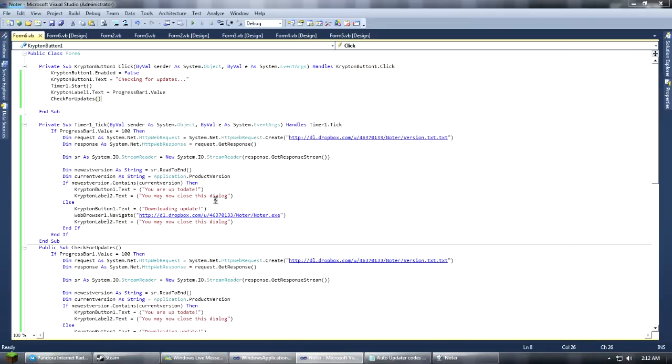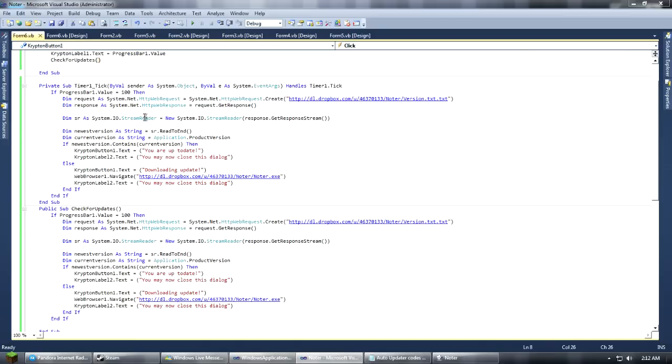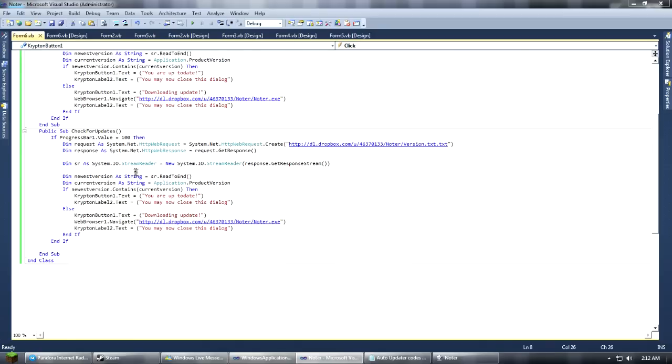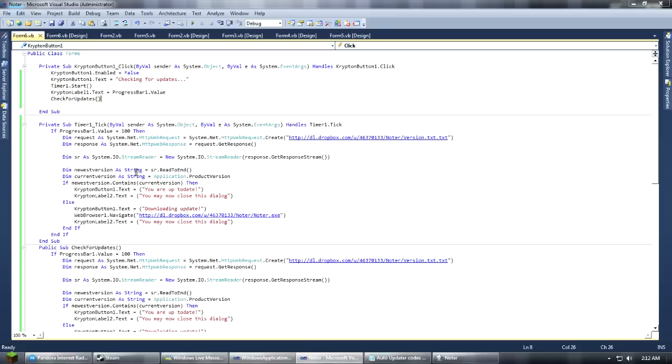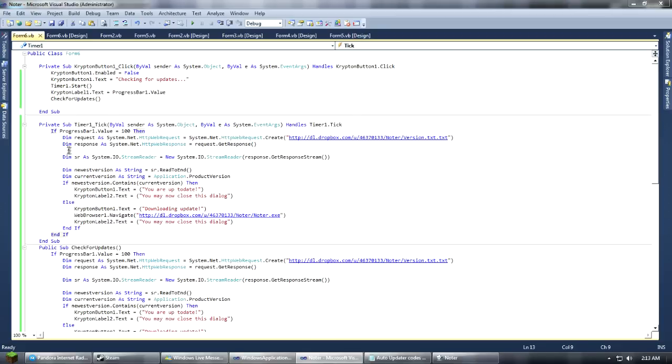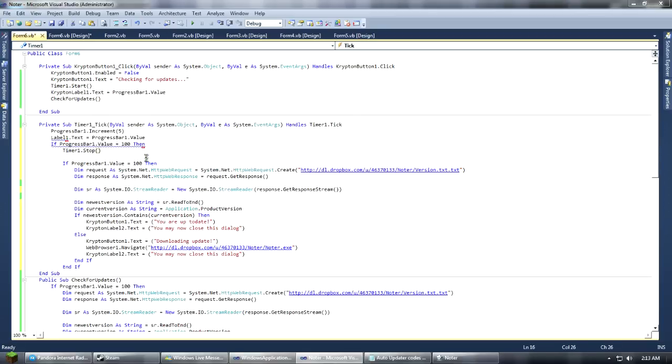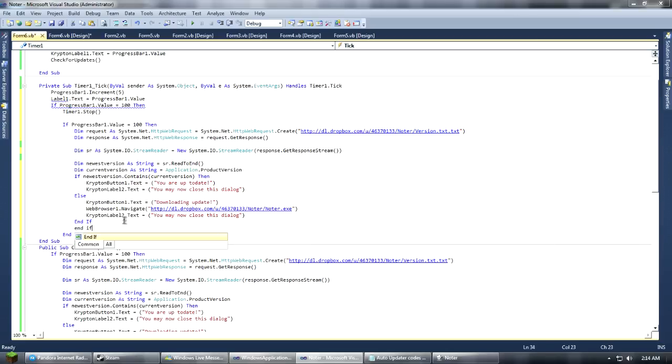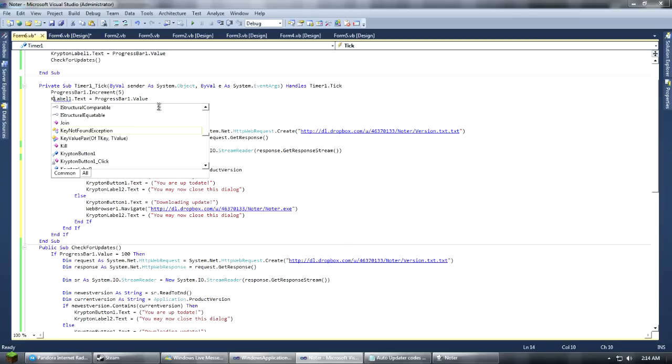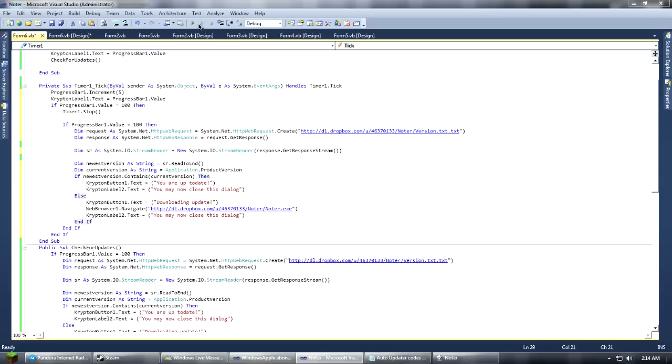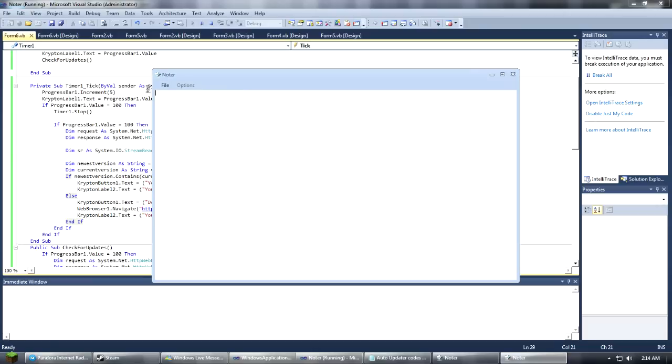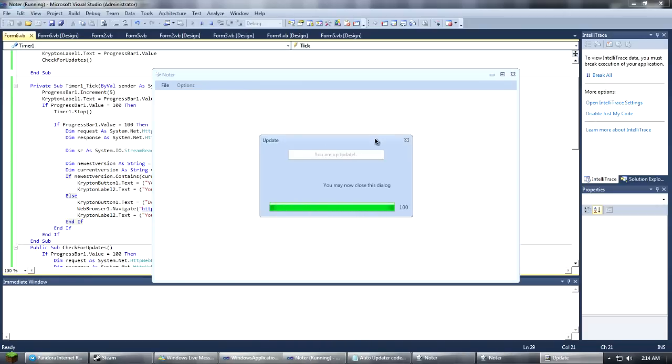We need to copy this script again. Now it should work all fine. Go ahead and run your program. Click update. Check for updates. It's not working again. I had that same problem. Okay, sorry again. Like I said, I didn't come prepared. Now this should work. Final time. Fifth time is a charm, correct? There we go. You are up to date. Sweet.